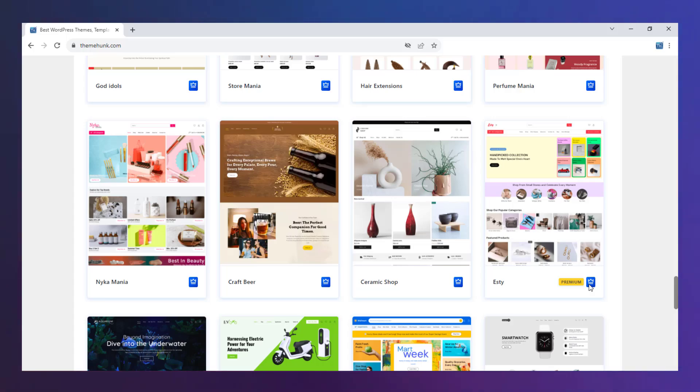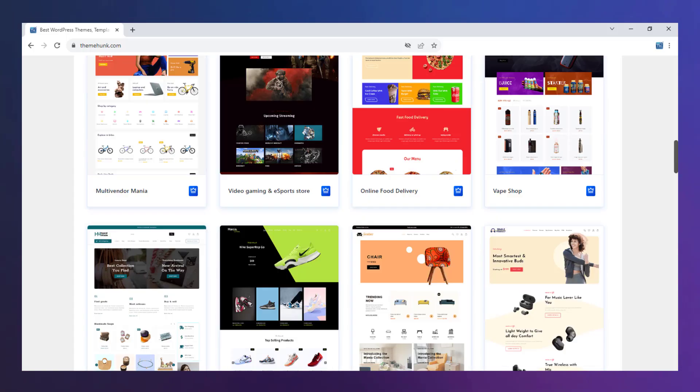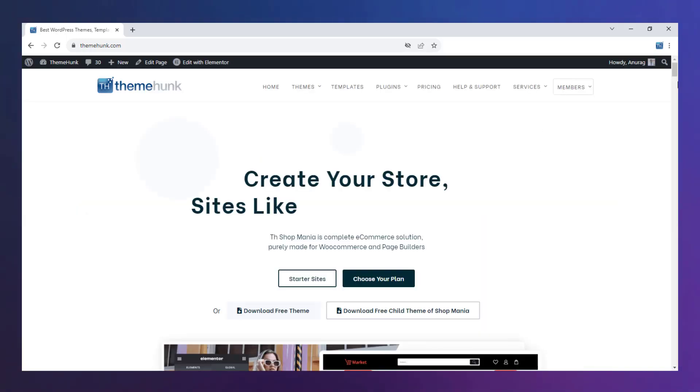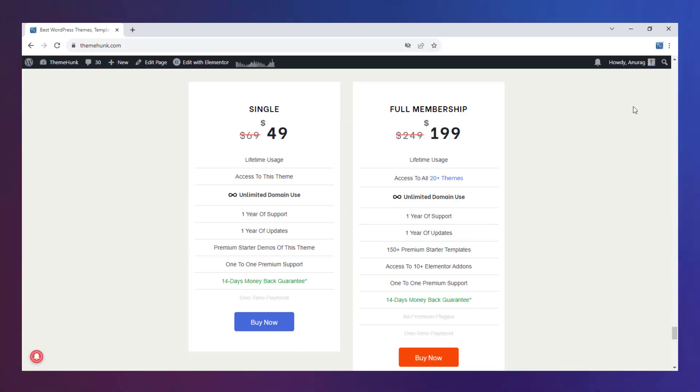That means we need to upgrade the theme to Pro to import this demo. Click on the Upgrade to Pro button. You can buy the Shop Mania Pro from this page.